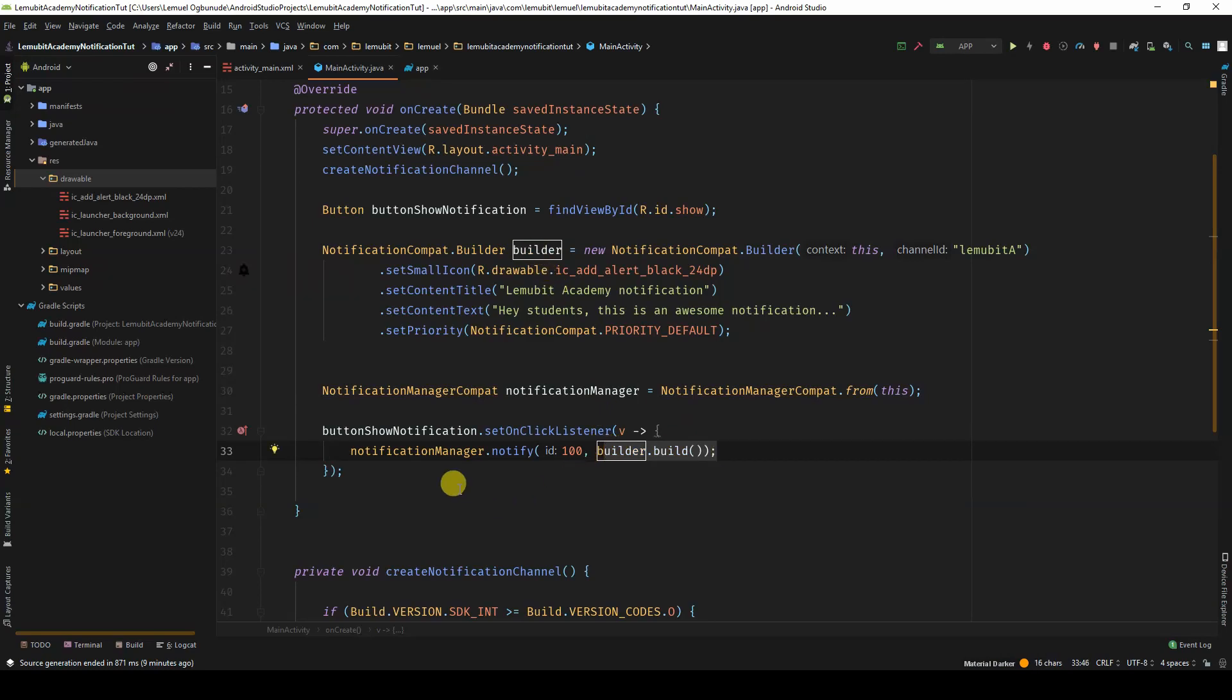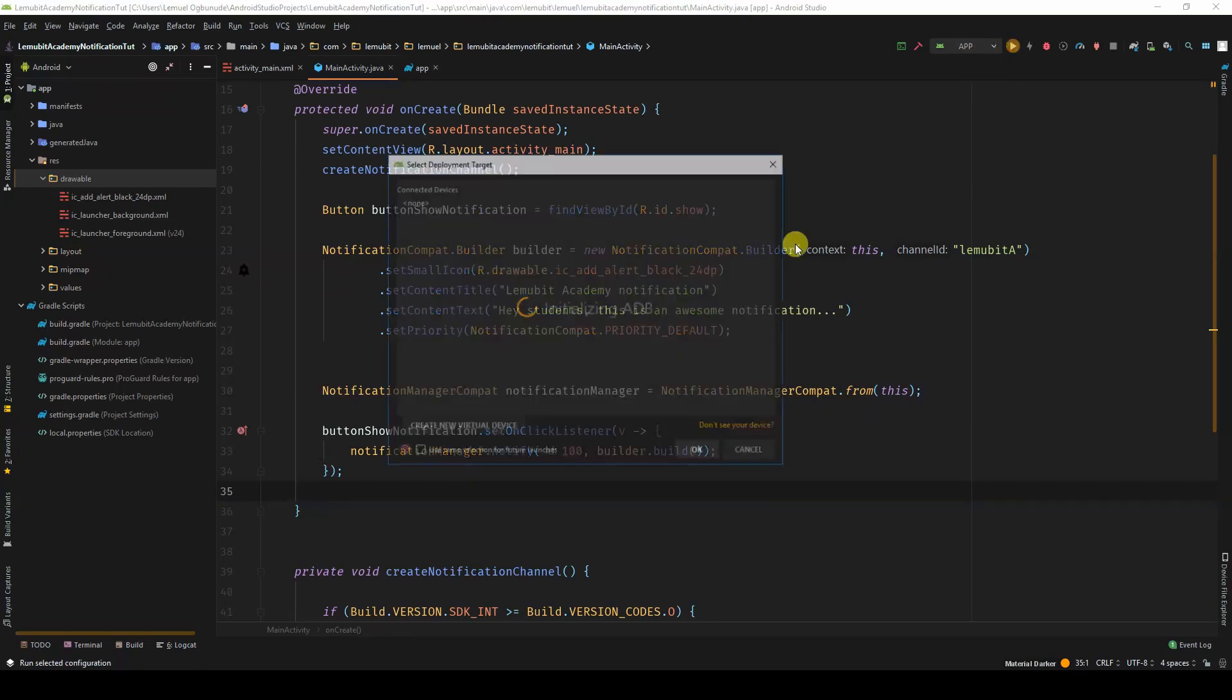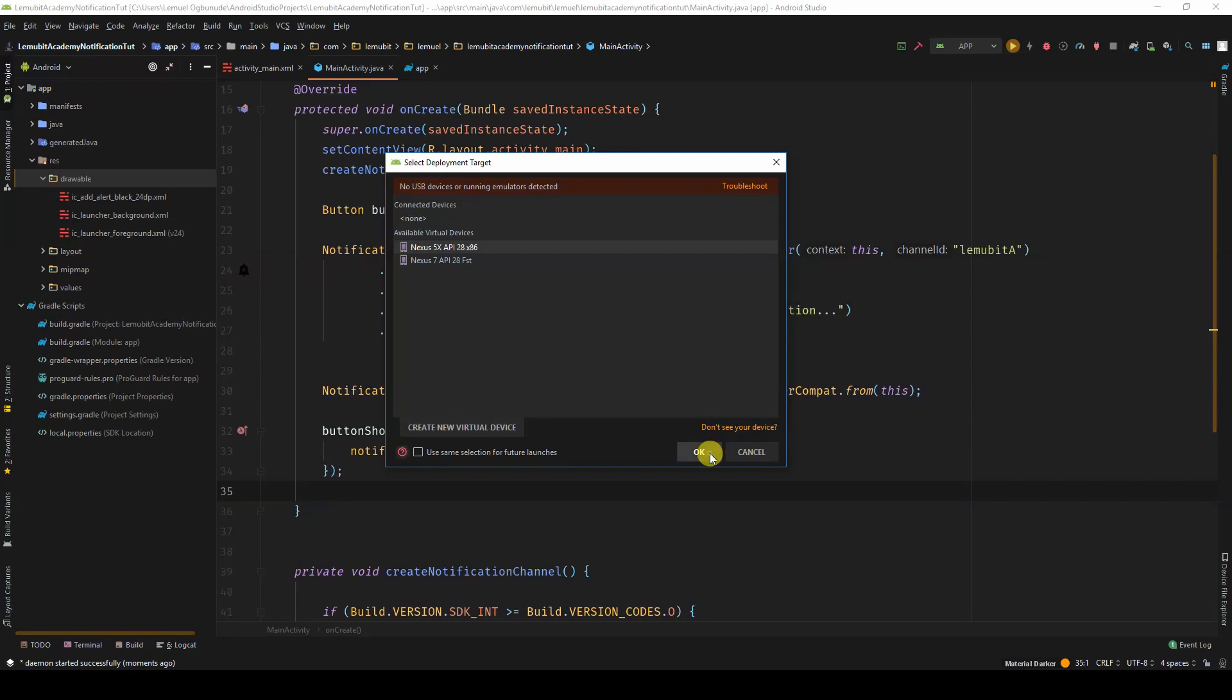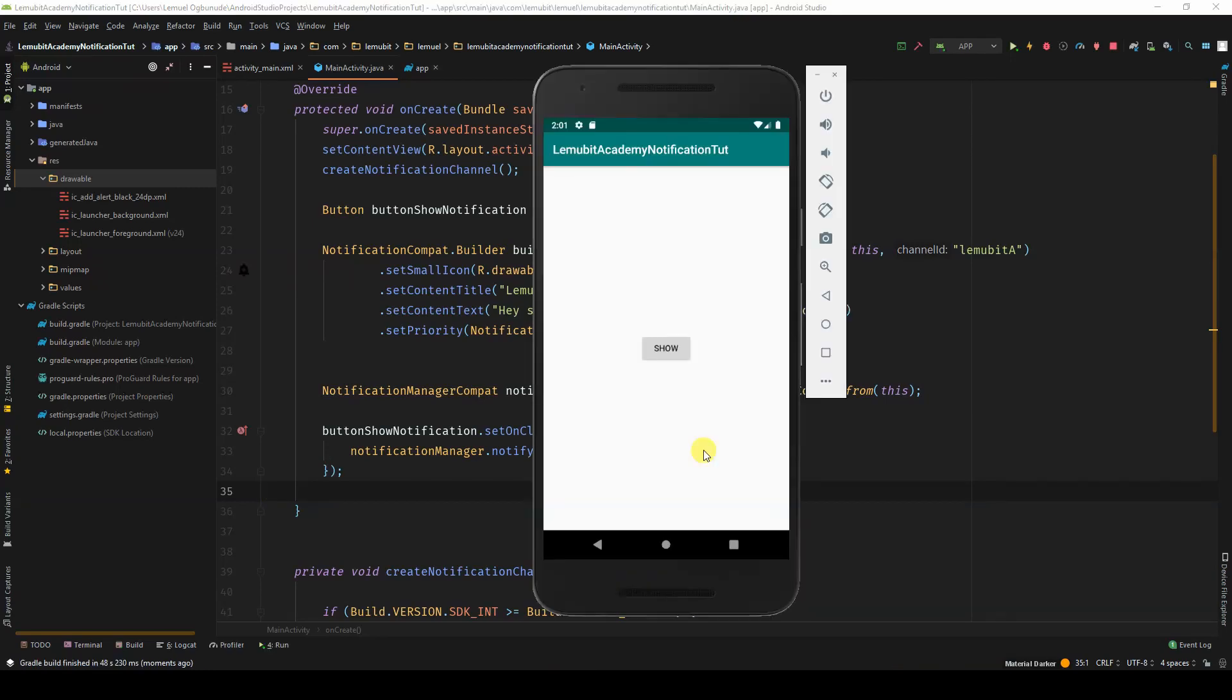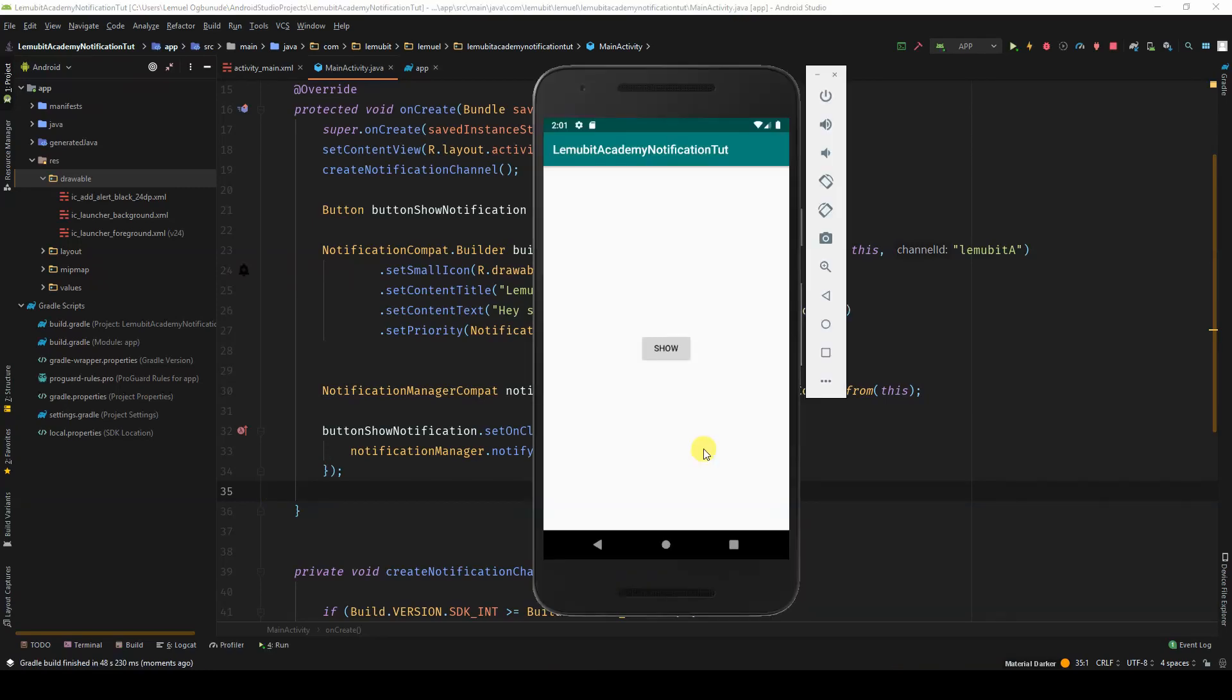So, let's run this and see what's up. The source code for this tutorial will be available after the series is done. So, now, if I decide to click on the button, I should see a notification.